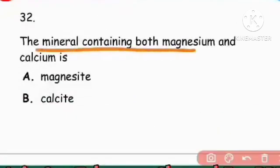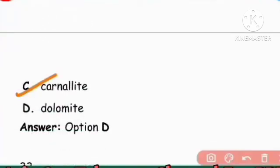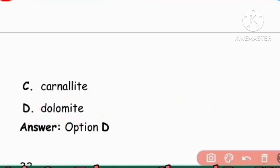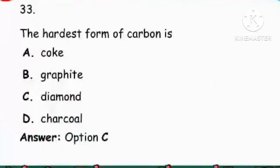Next question: The mineral containing both magnesium and calcium. The right answer is dolomite — option D is the right answer.